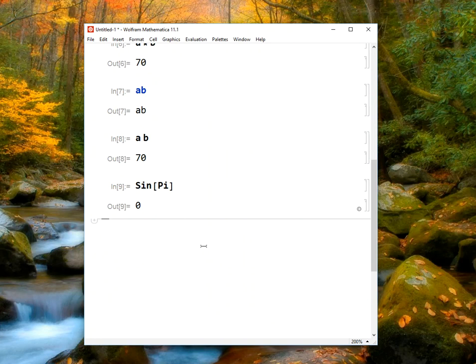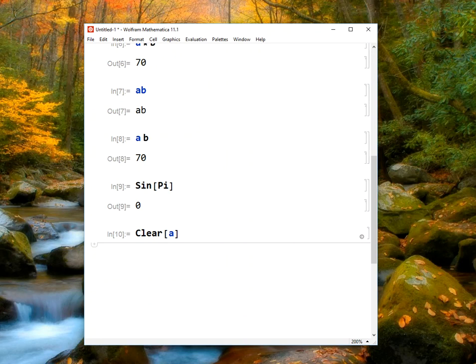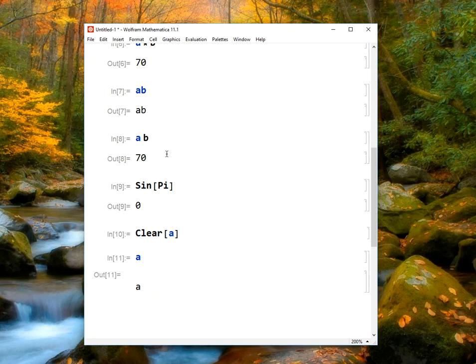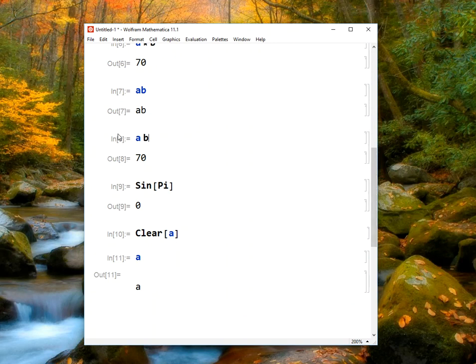Something else that we can do: we defined the letter A to be 10, but maybe we want to use A to be something else, or maybe we want A to be undefined again. We can use the command clear. Now if I clear A, notice that the A turned from black to blue. If I type the letter A again, now I just get A back because Mathematica no longer knows what the value of A is. We have to be careful with this as well, though. If you look back up to this line, when we typed A times B, at the time A was 10 and B was 7, so the output was 70. Clearing A later does not go back and change the things that we did before. You have to be careful if you're creating a document and jumping around back and forth. Things may not change as you expect them to based on things that you do later.